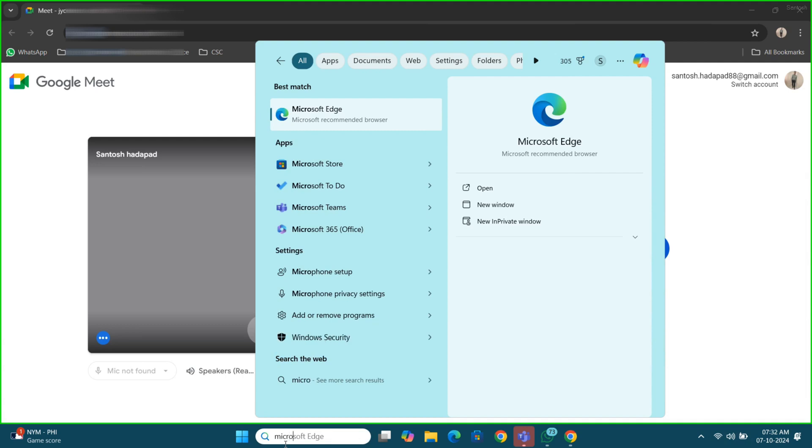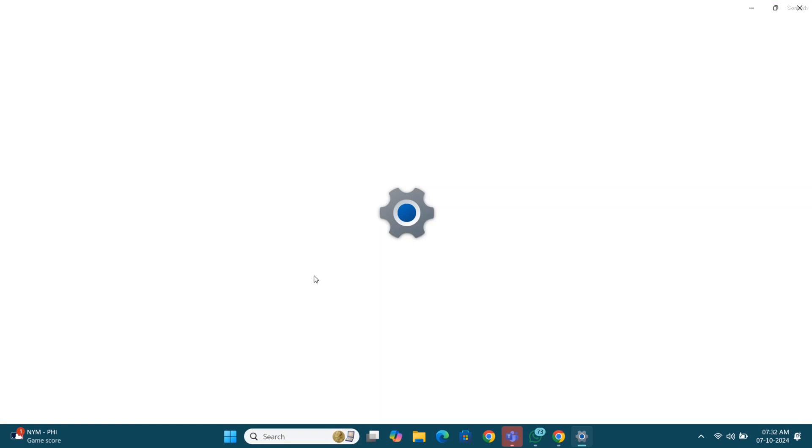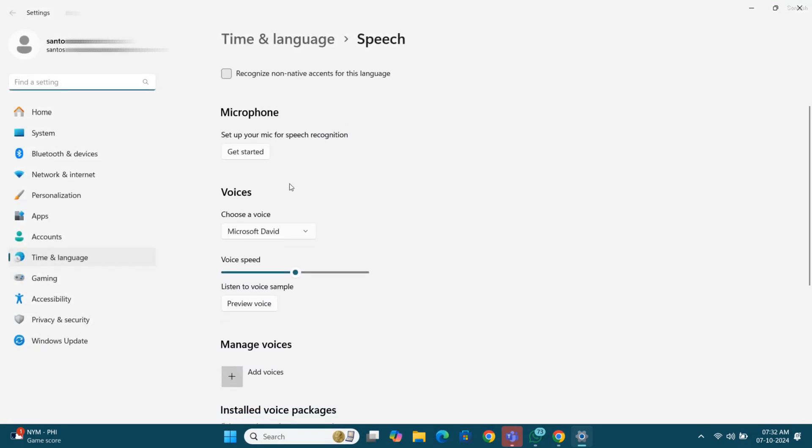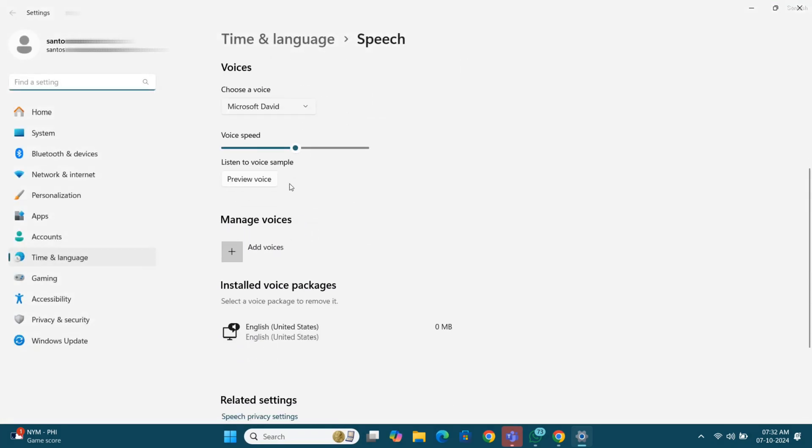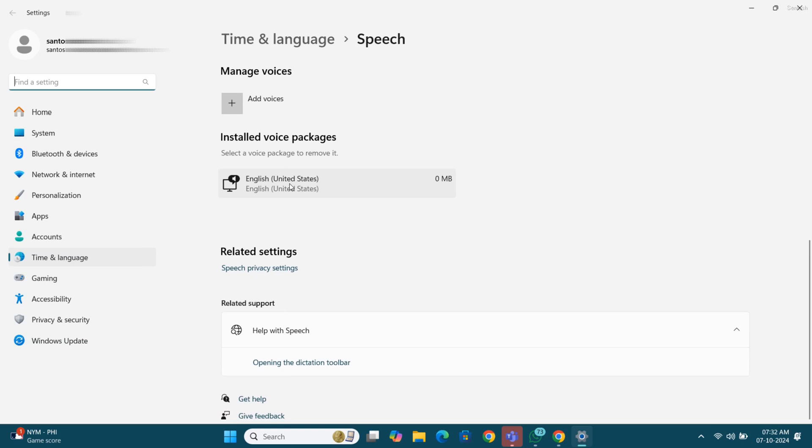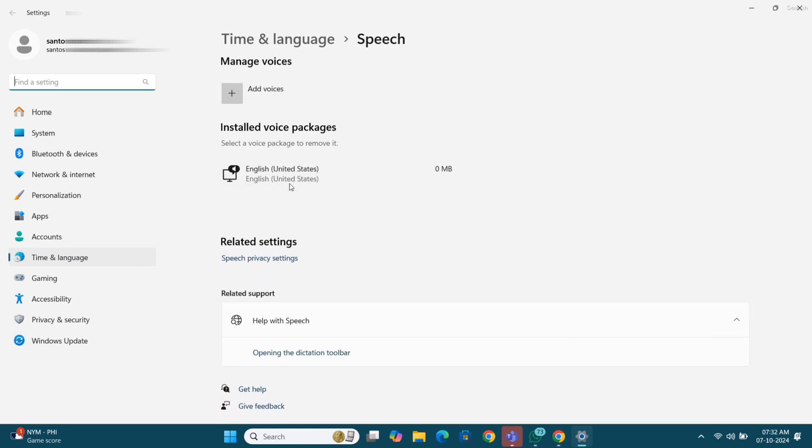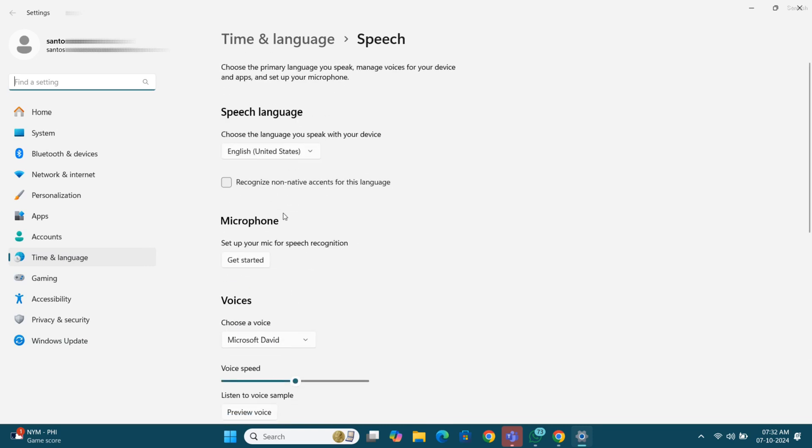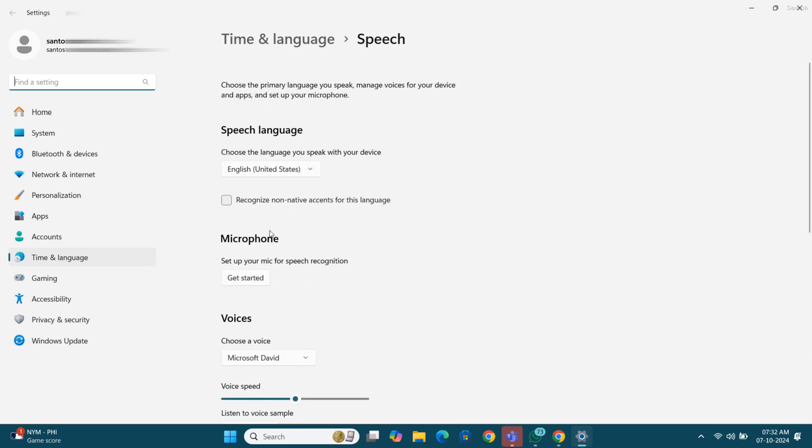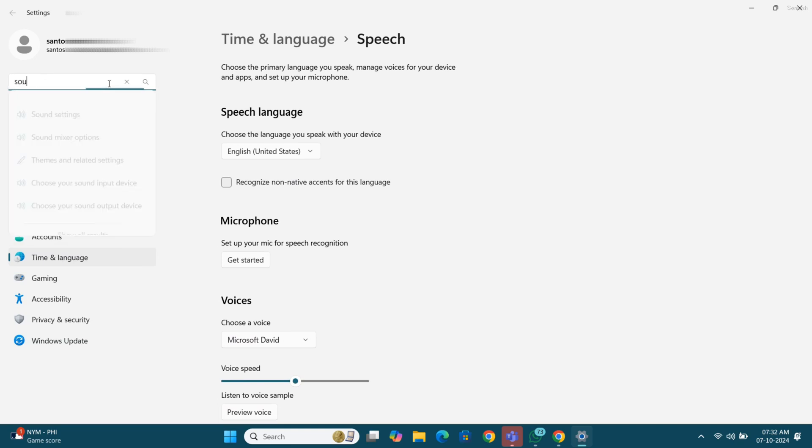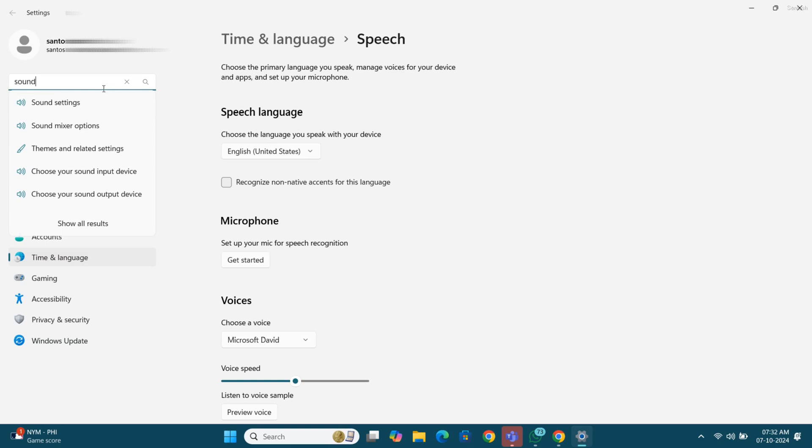Now further we will go for other settings, search for microphone setup. Okay, so here I am not able to search for the sound setting. We will search in the search option, search for the sound setting, click on that, find the setting option here in the search menu, sound settings.